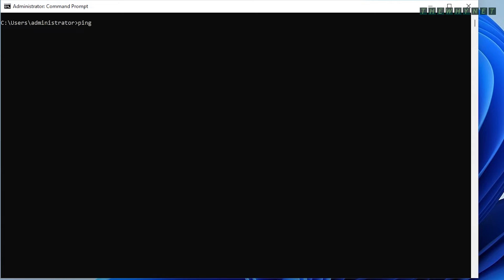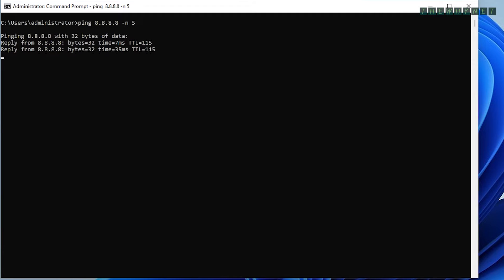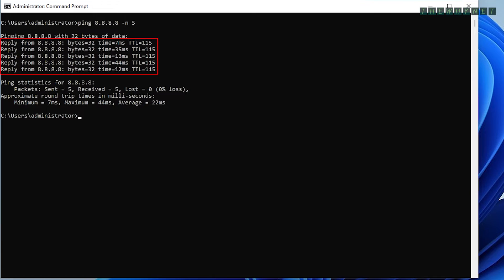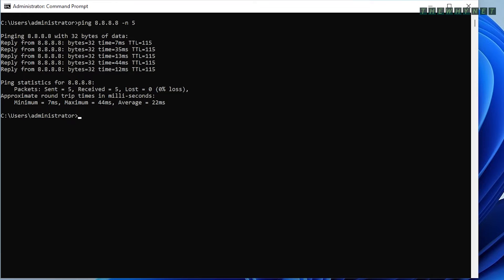The -n argument needs a number when it's used, and will indicate a specific number of echo requests to be used. As I mentioned before, the default number of requests without any arguments is 4. This argument allows you to change it.